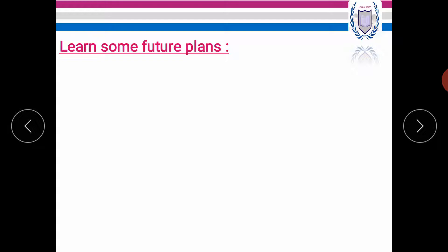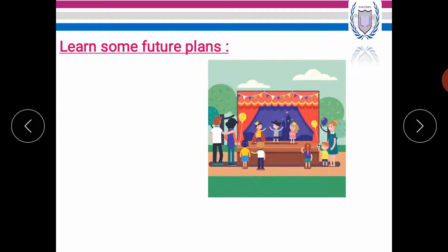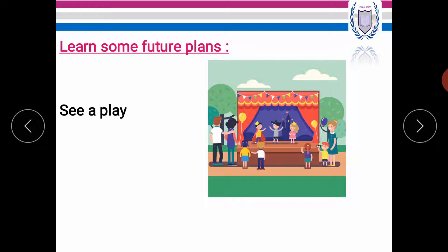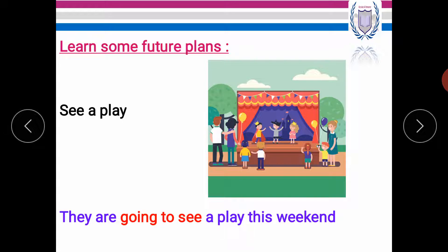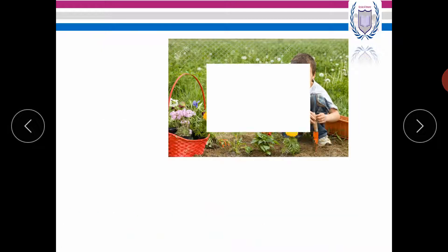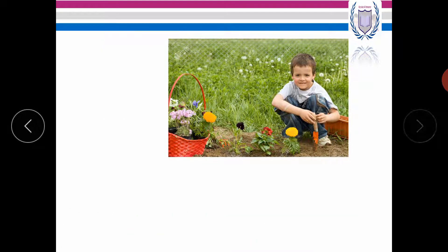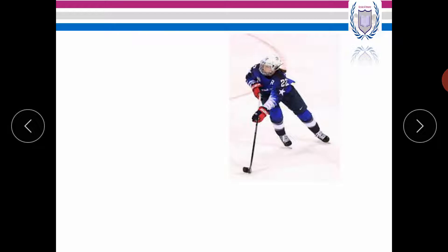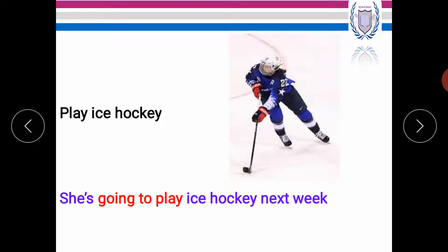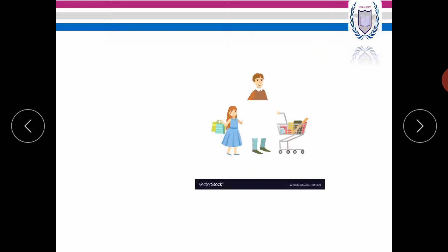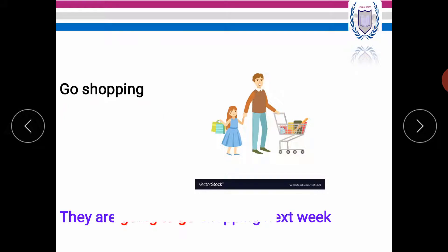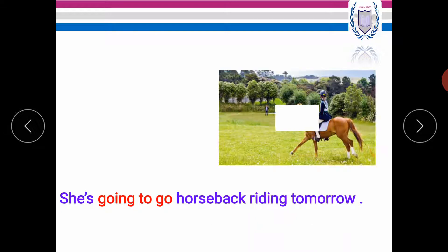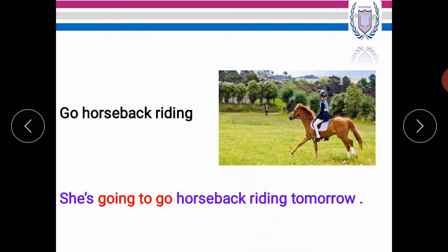Now let's learn some future plans. See a play. They are going to see a play this weekend. Plant flowers. He's going to plant flowers tomorrow. The next plan, play ice hockey. She's going to play ice hockey next week. Go shopping. They are going to go shopping next week. Go horseback riding. She's going to go horseback riding tomorrow.